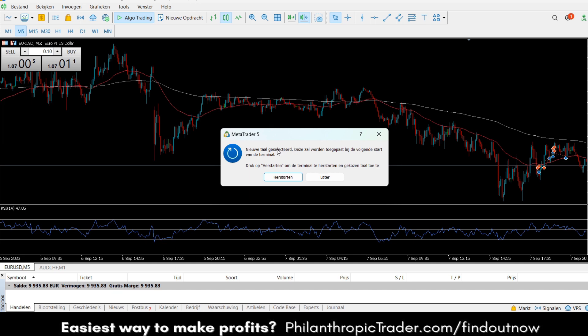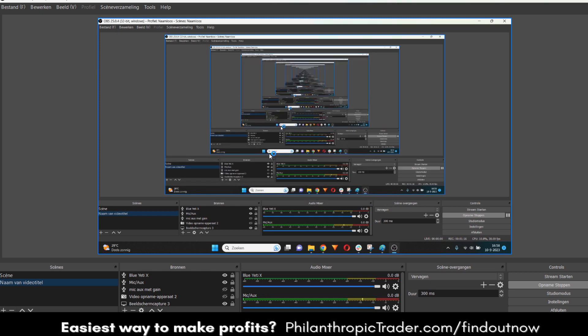So I click on restart and now MetaTrader 5 will restart.